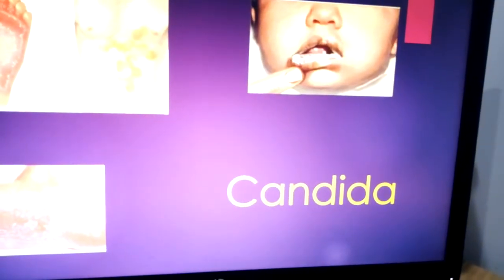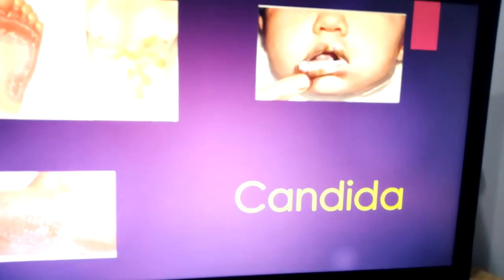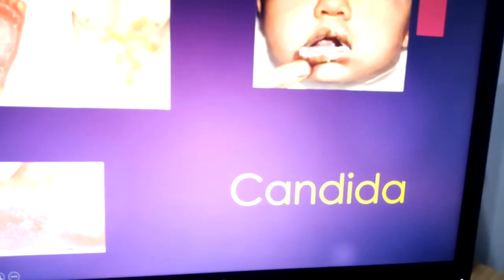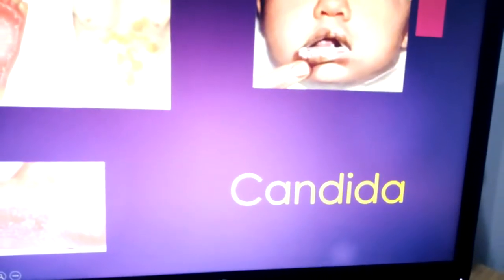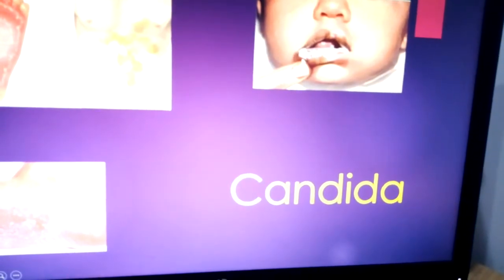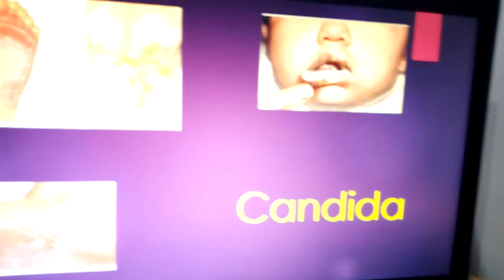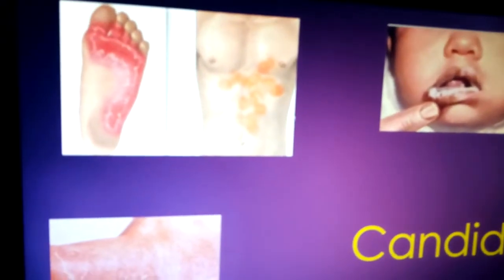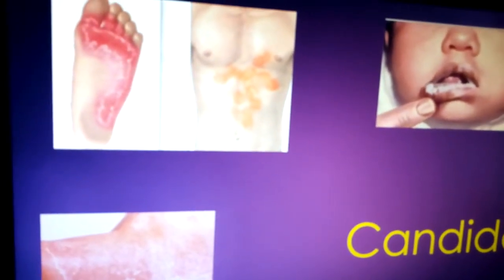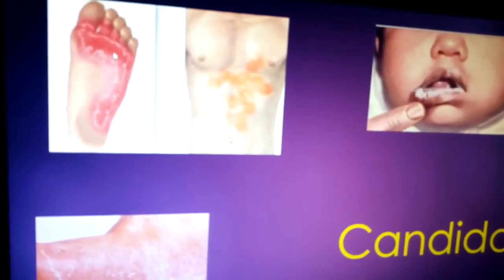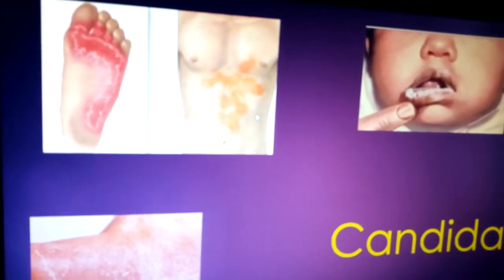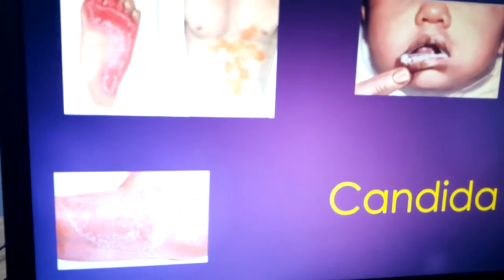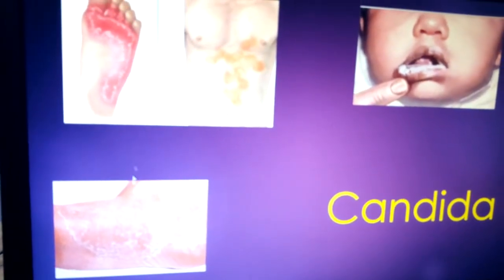The most common fungal infection is Candida, also called Monilia — both names are correct. As we see in this photo, it appears as a white discoloration of the inner aspect of the lip. In this other photo it is more spread, including parts of the body; this is called tinea, and this is an advanced form, though systemic cases are very rare.